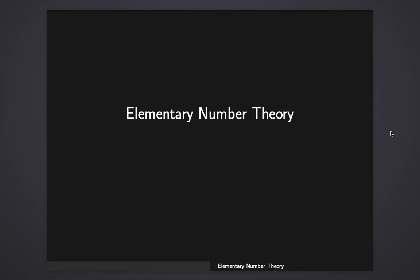Hello and welcome to this class in elementary number theory. This video is just an introduction to the class. I will explain a little bit what you will expect for the class and also some of the things that you will need to know to be able to understand these lectures. This is going to be just an introduction, probably a very short video.